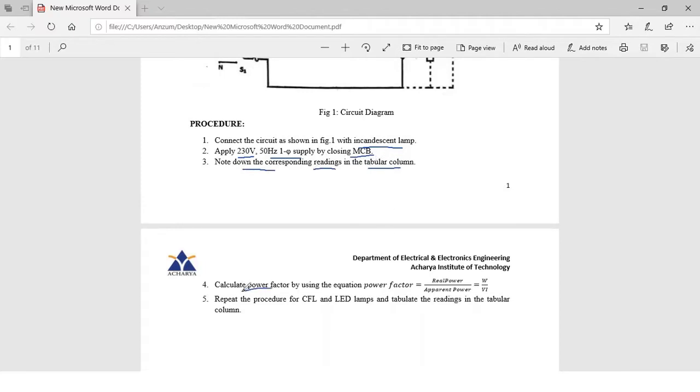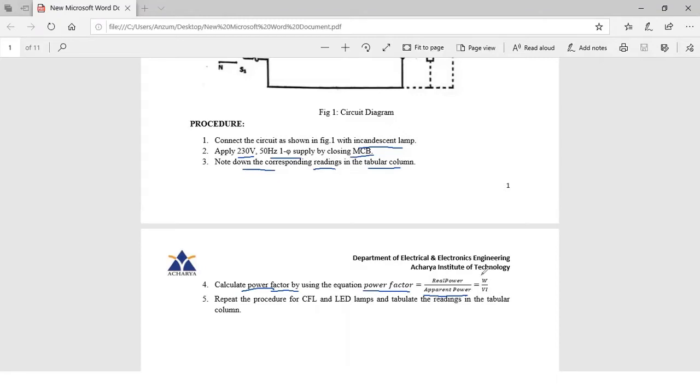After that we need to calculate the power factor using the formula: power factor equals the ratio of real power by apparent power. The real power we will obtain from the multi-function meter which is represented here as W, and voltage and current multiplication will give us the apparent power. Later we need to repeat the procedure for the other two lamps, CFL and LED, and tabulate the readings.